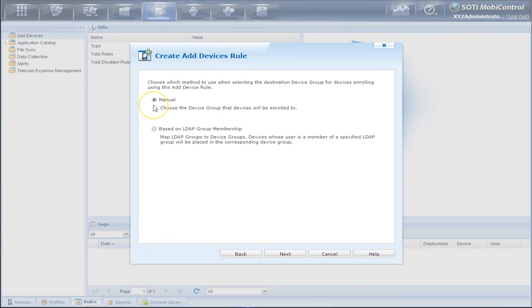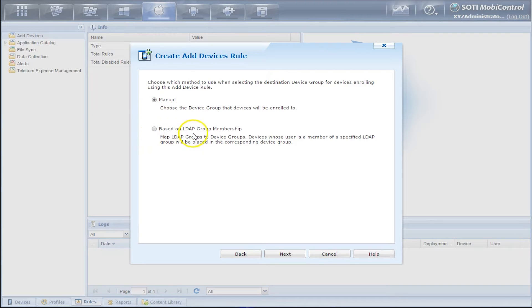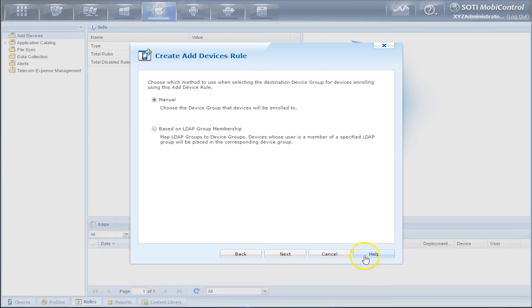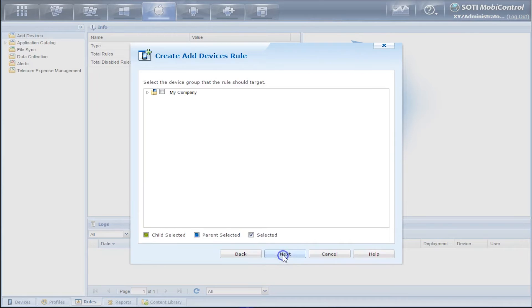Now we can choose a method of selecting a destination for the device. We have the Manual method or LDAP Group Membership method. If you need more assistance on this, you can click on the Help button. We'll go with Manual and click Next.